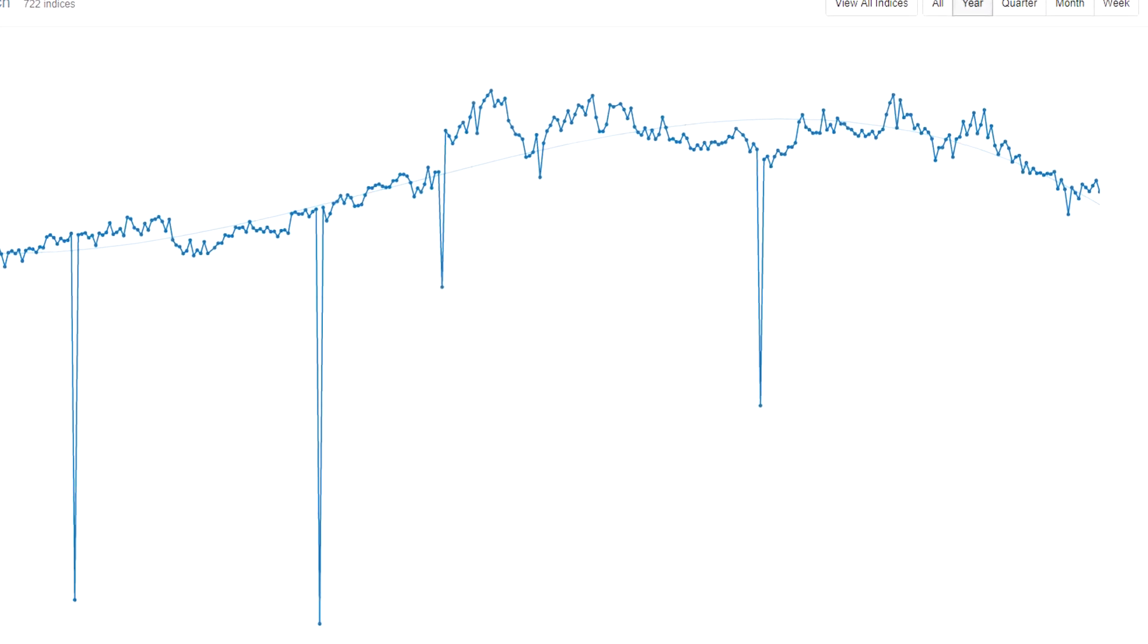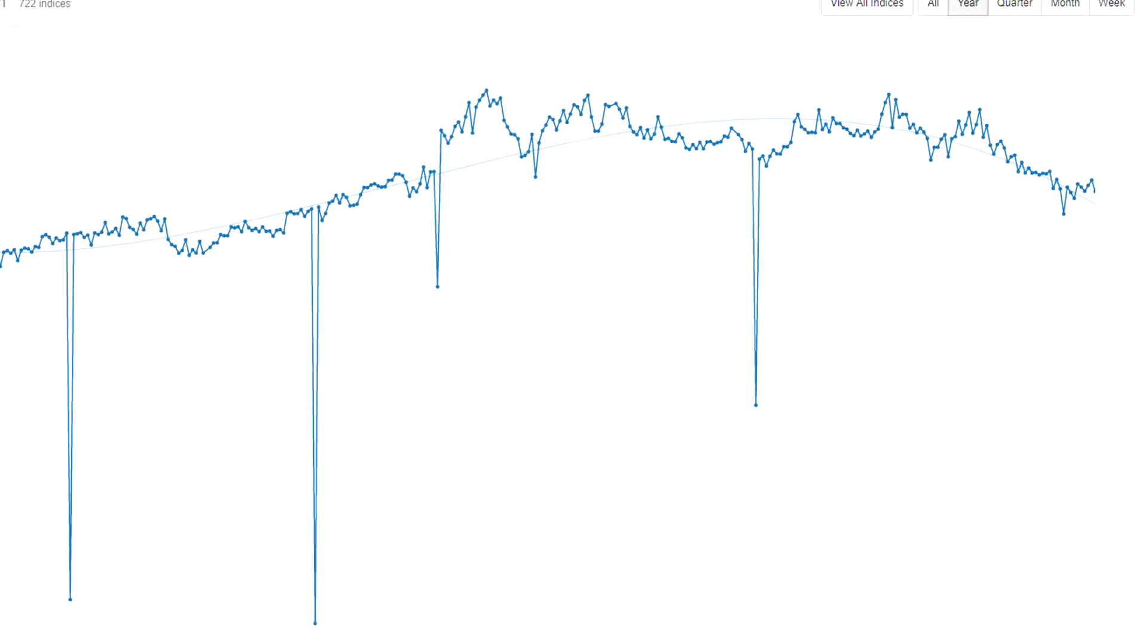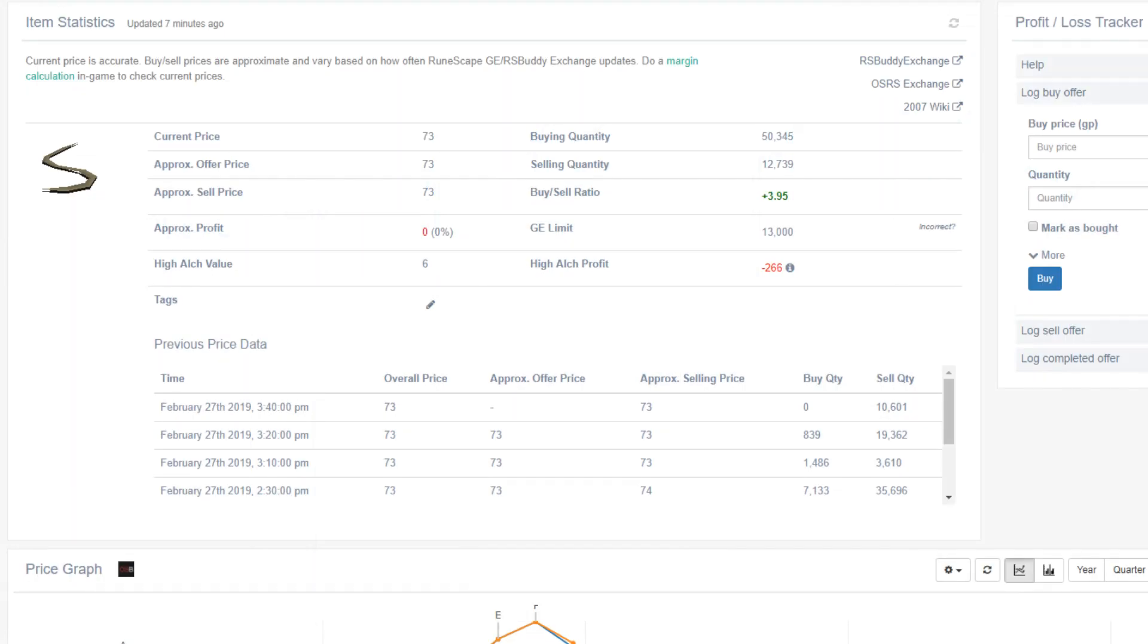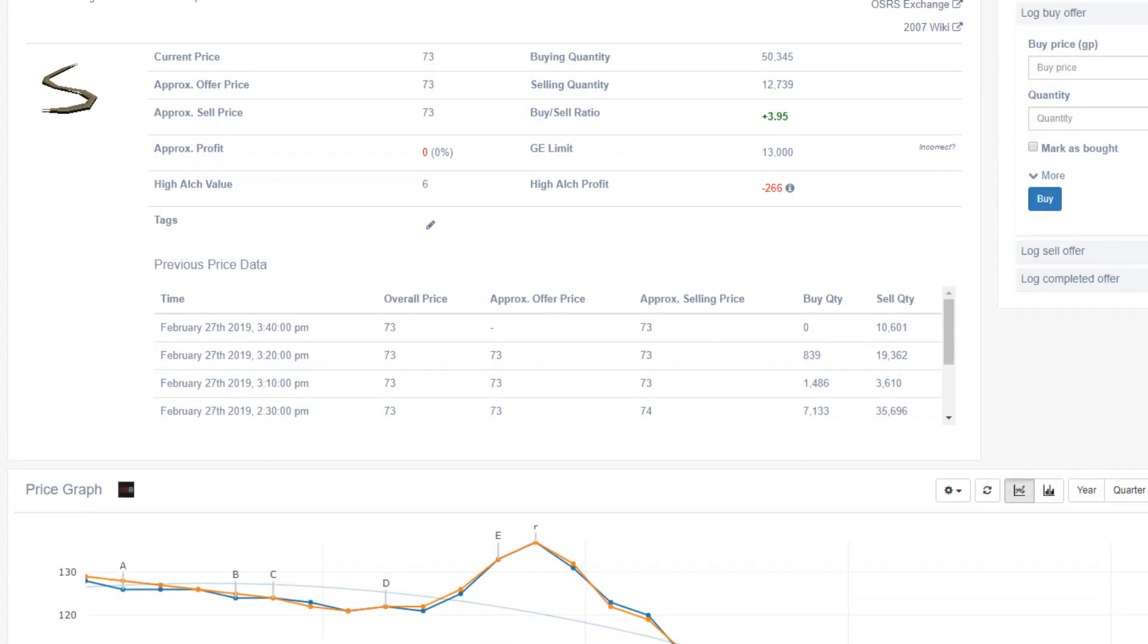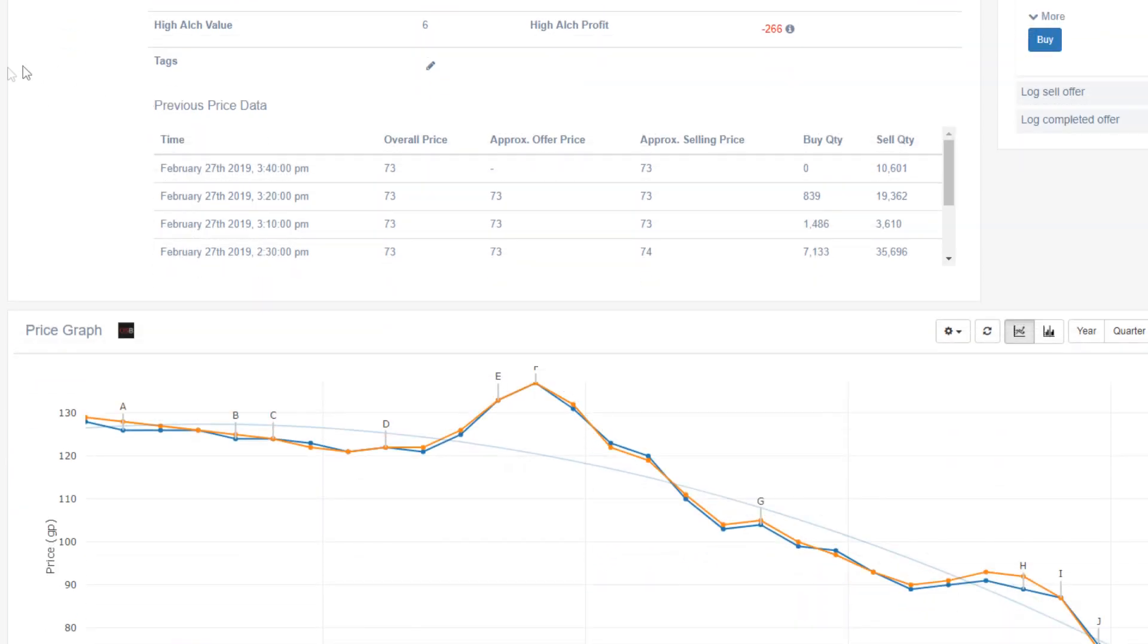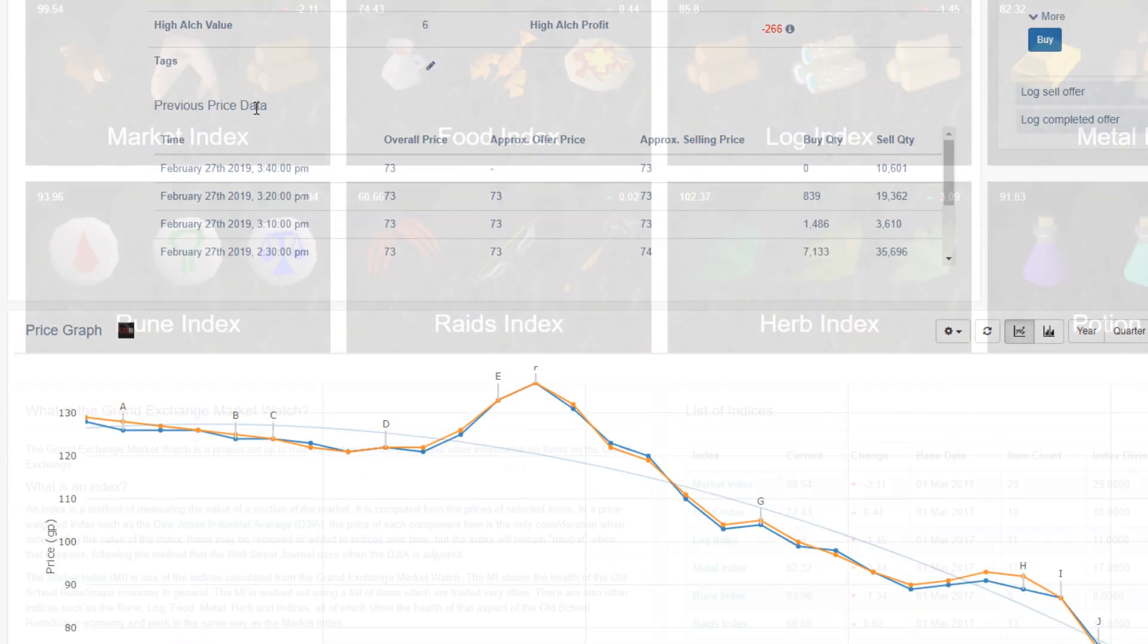Anyway, I hope you enjoy and let's get started. So one question I get pretty frequently, especially over the last few months, is the market crashing? Now one extremely simple way to have a general look at the trend the market is taking is by going over to GE Tracker and going to their market index.